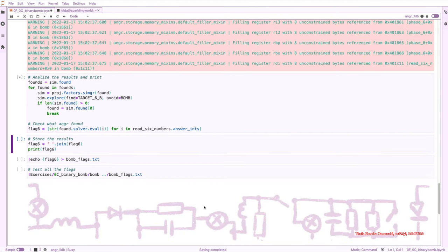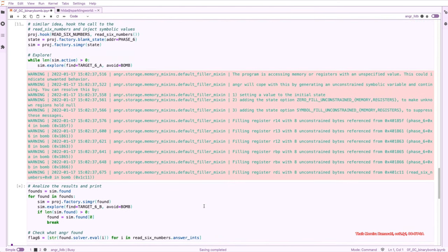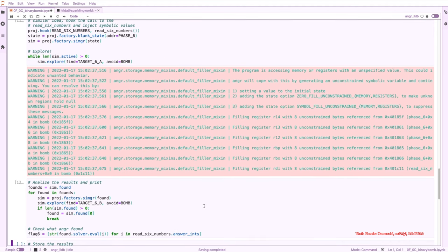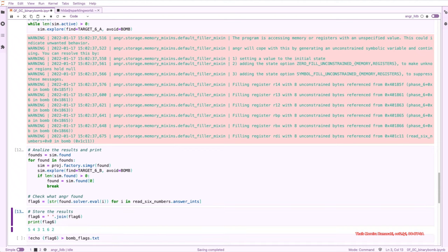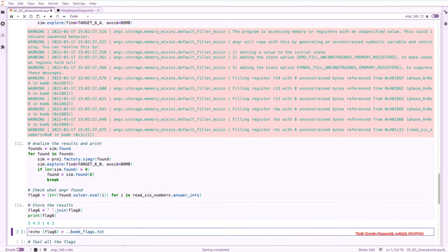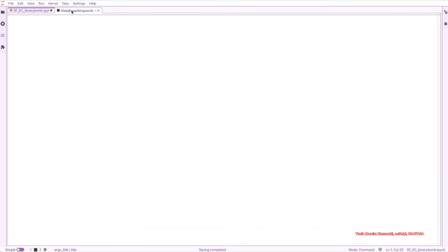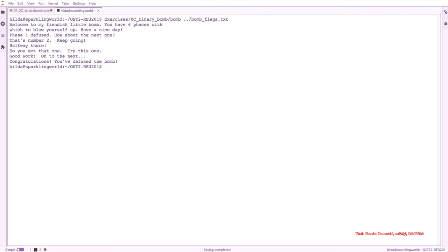So let's start this one. This shouldn't take that long. There you go. So let's print. I'm going to print the flag to see what we have. And we have a sequence of six numbers. So it could be right. We add these six numbers into our bomb.txt. And I'm going to run it here in the shell because the Python is consuming a lot of memory. And there you go. We defused all the six phases of the binary bomb.